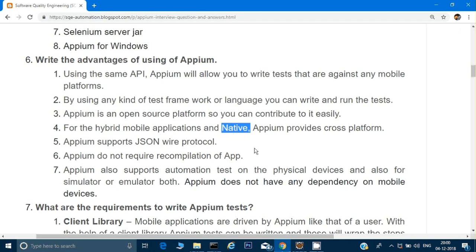Appium does not require recompilation of apps. Many automation tools require recompiling the app again and again to execute tests, but Appium does not — it just needs an APK file. It does not need the source code of the application. Appium also supports automation testing on physical devices as well as on simulators and emulators, such as Genymotion. However, from experience, it's best to test on actual devices because they have the actual environment.